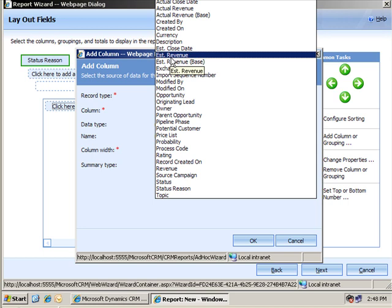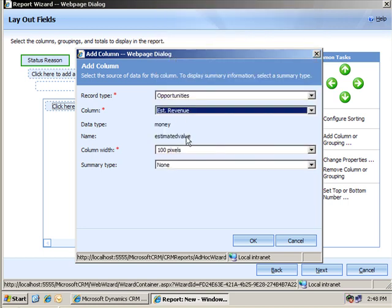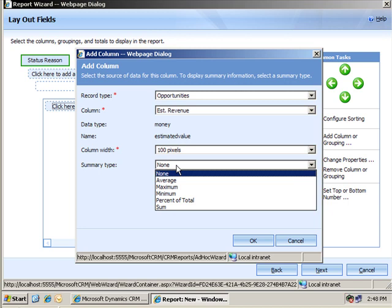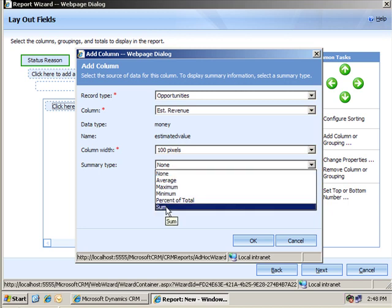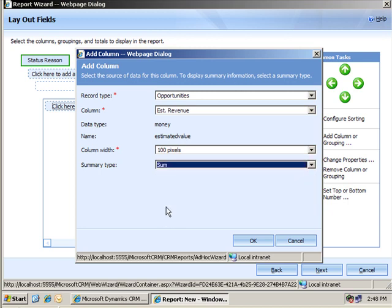And if I select that, you'll see that down here, I've got a summary type available to me, which would not be there if I selected something that wasn't numerical. I'll go ahead and choose it.